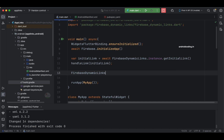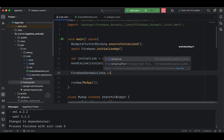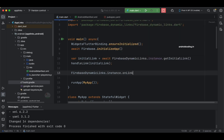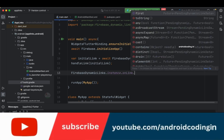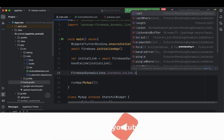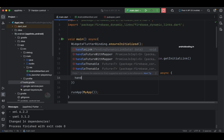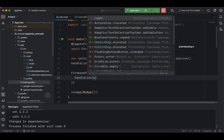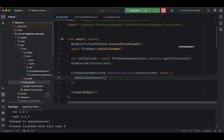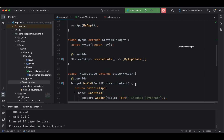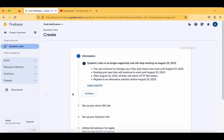The next piece of code handles the case where you open the app directly by clicking a URL from the browser — the app opens immediately from that link. We call FirebaseDynamicLinks.instance.onLink and listen to that stream. The listener is asynchronous and calls handleLink with the received data. That completes the code level implementation.